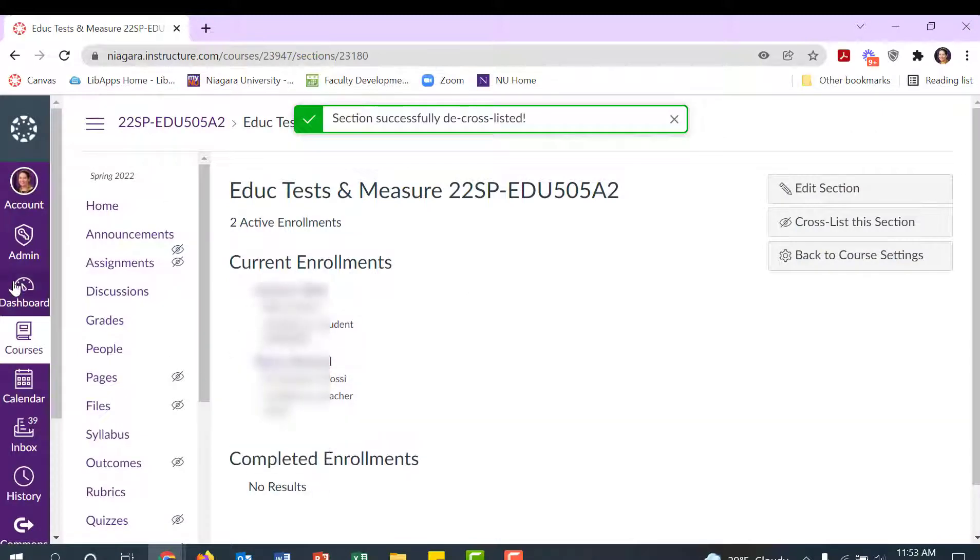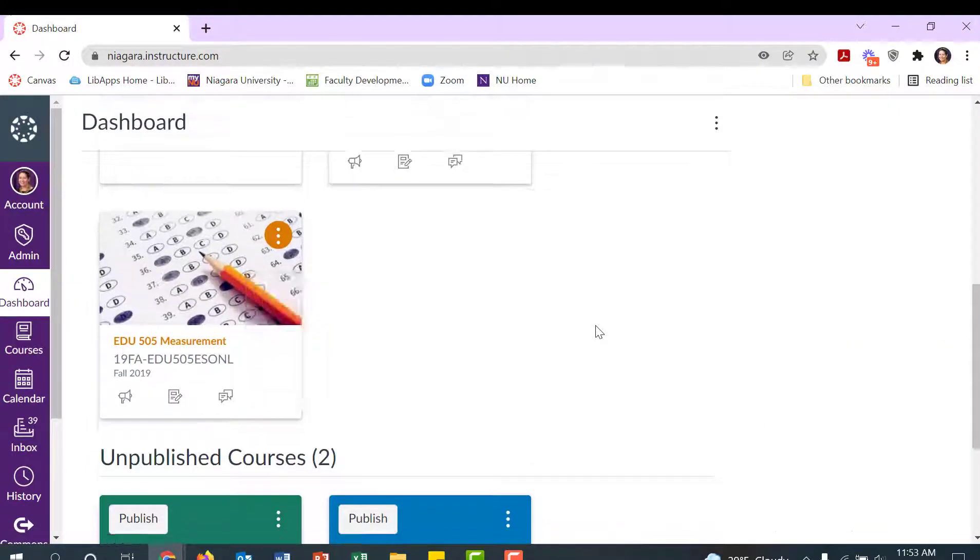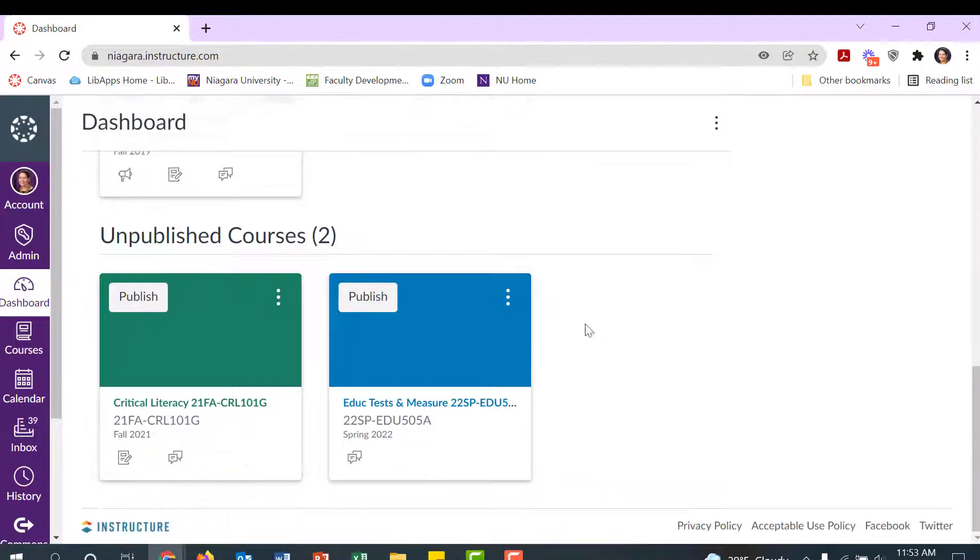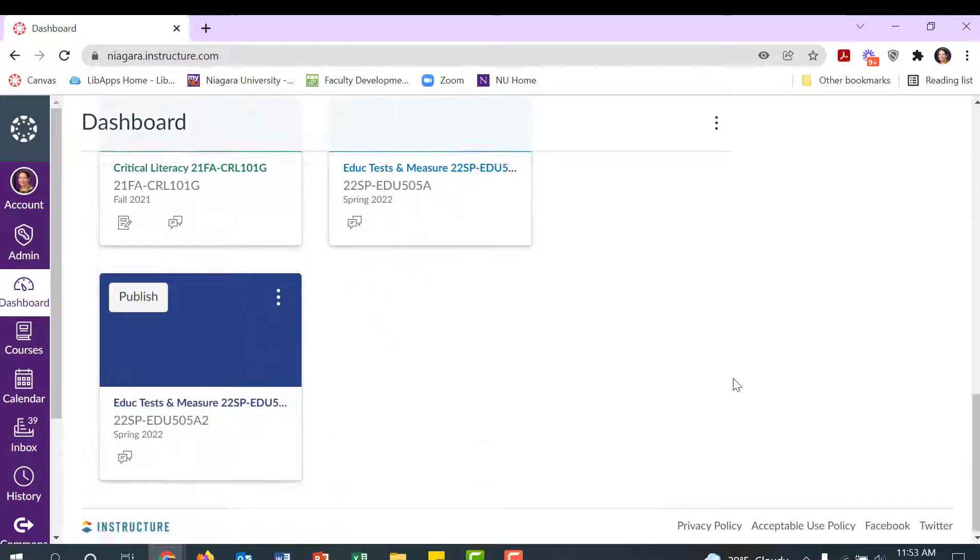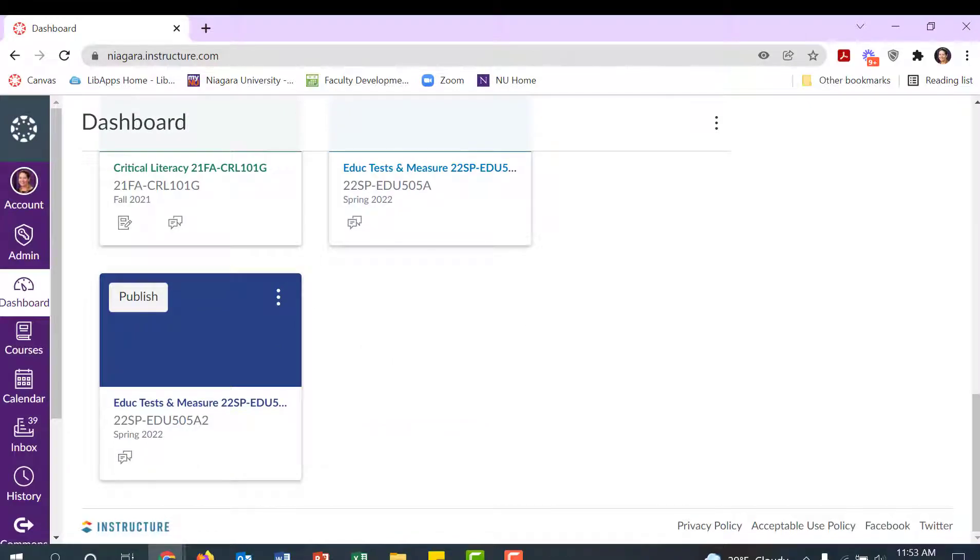And this splits them back up. So when you go back to your dashboard, I'd have to refresh, and you'll see that you still have both courses there.